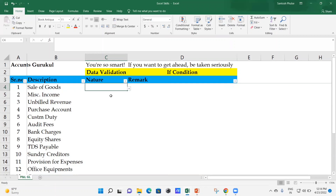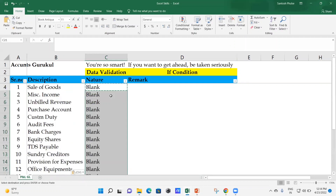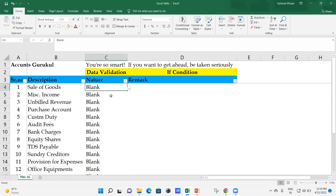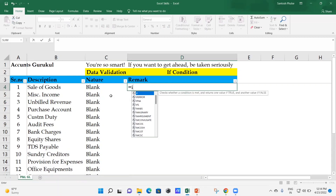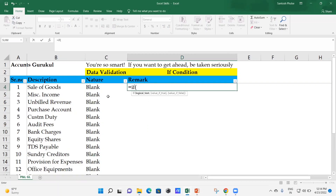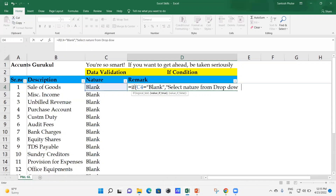For now, keep all cells blank. Users need to select from the drop-down - either Income, Expenses, Liability, or Assets. For the remark column, we use an IF condition. The first condition checks: if the C column is equal to blank, the remark should say 'Select nature from drop-down', giving instruction to the user.